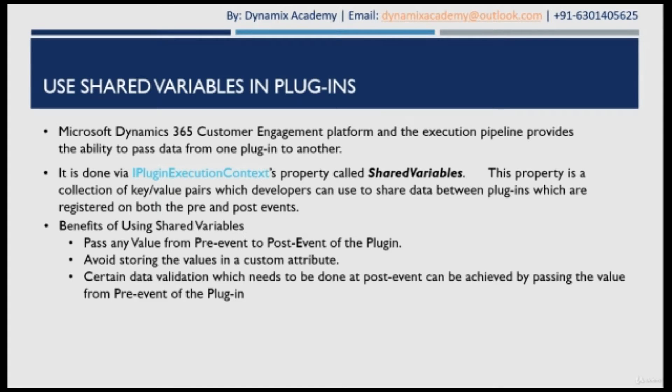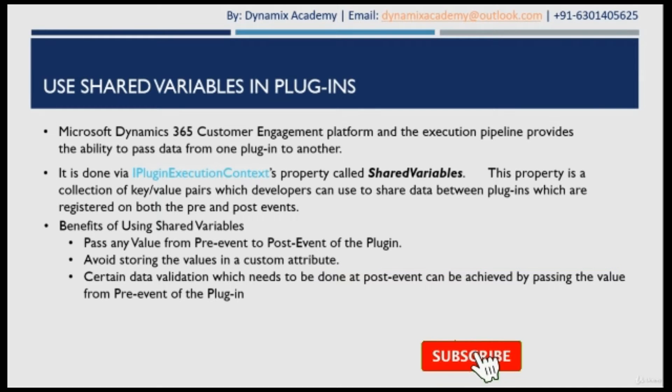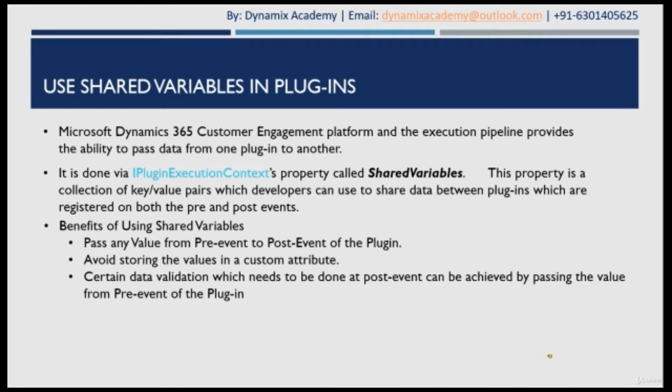So what are the benefits of using shared variable? You can pass any value from pre-event to post-event of a plugin. Another benefit of shared variable is it avoids storing temporary values into a custom attribute. And another place where certain data validations which needs to be done at the post-event can be achieved by passing a value from pre-event of the plugin.